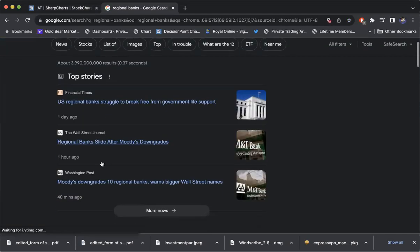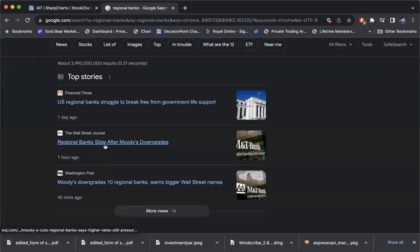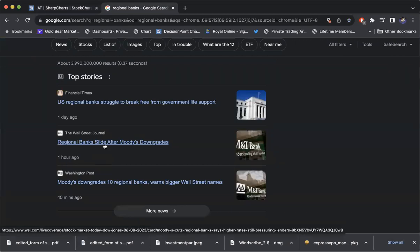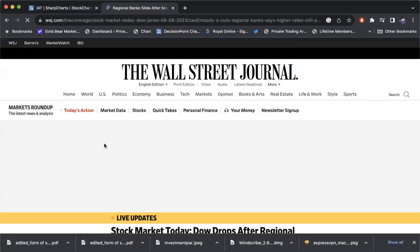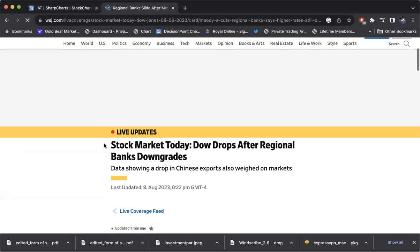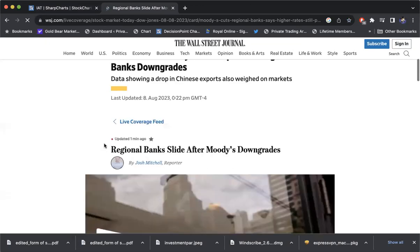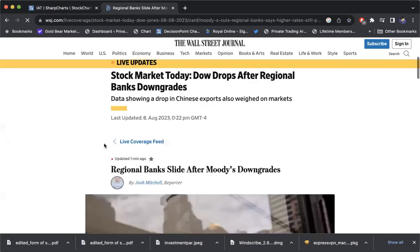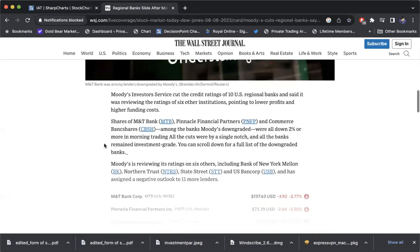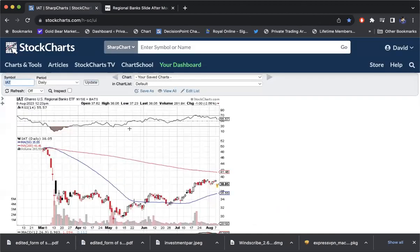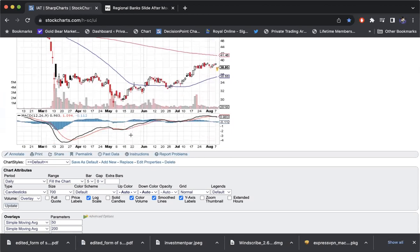We're struggling to free from government life support. This is the real one right here. Moody's downgraded. You have to subscribe to the Wall Street Journal for it, but you got to see these. They all fell today. And Moody's downgraded them.